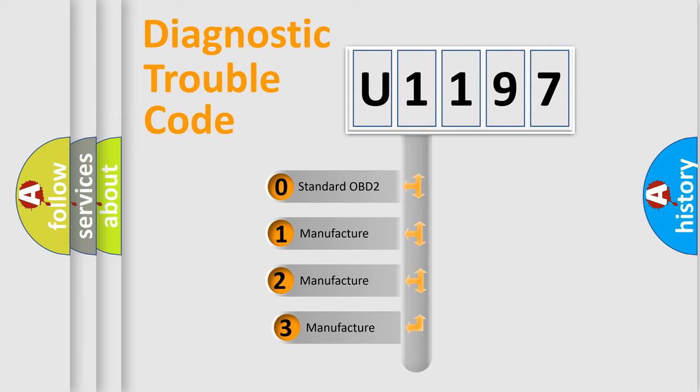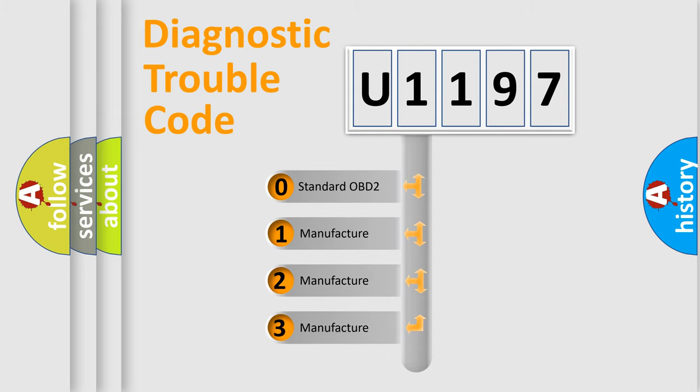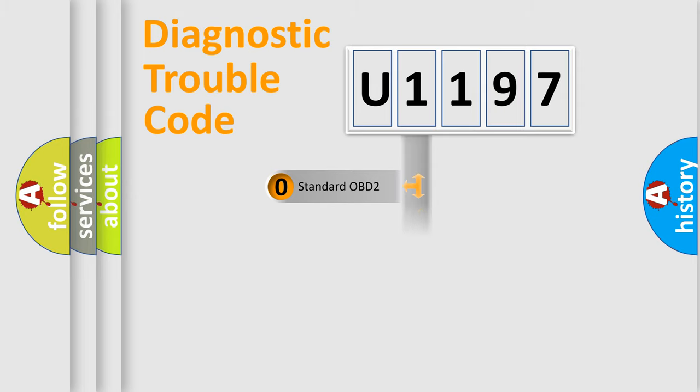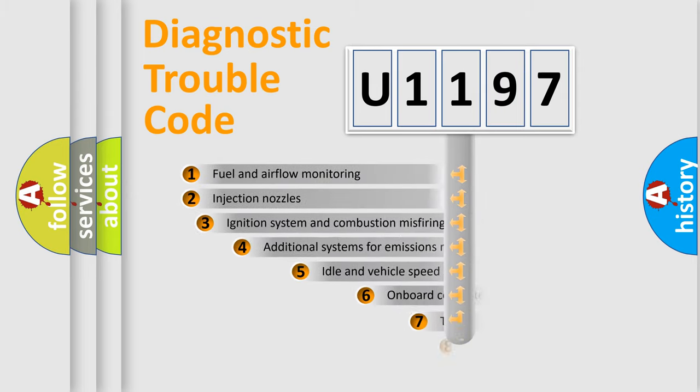If the second character is expressed as zero, it is a standardized error. In the case of numbers 1, 2, or 3, it is a manufacturer-specific expression of the car-specific error.